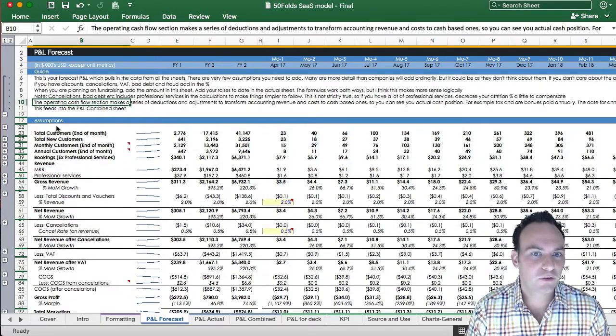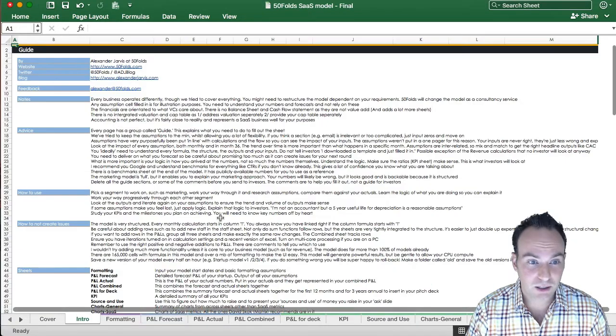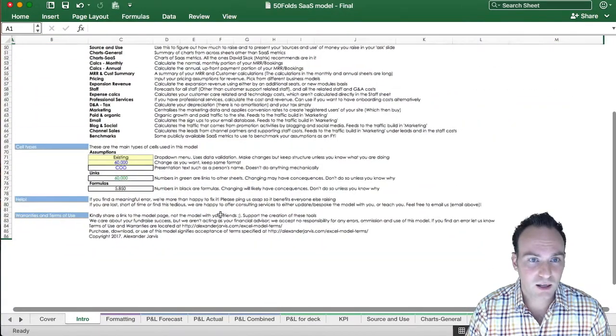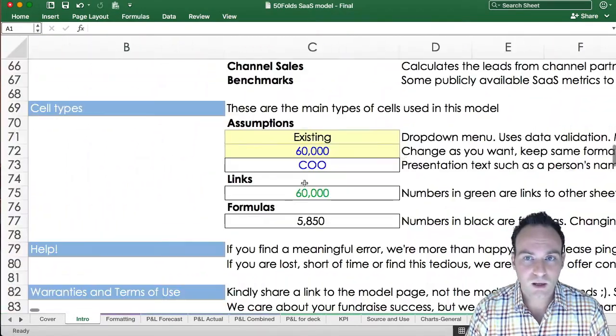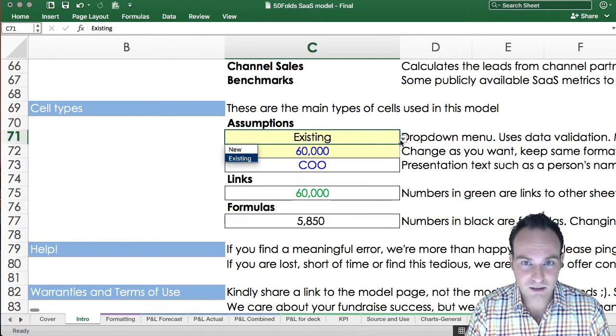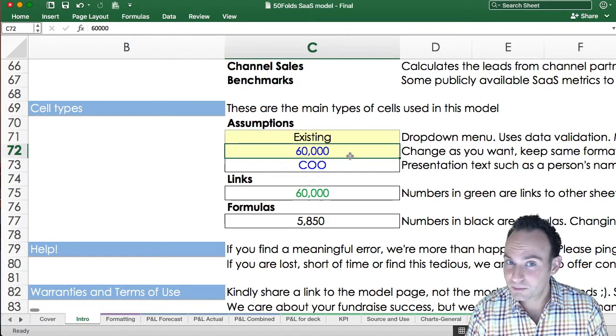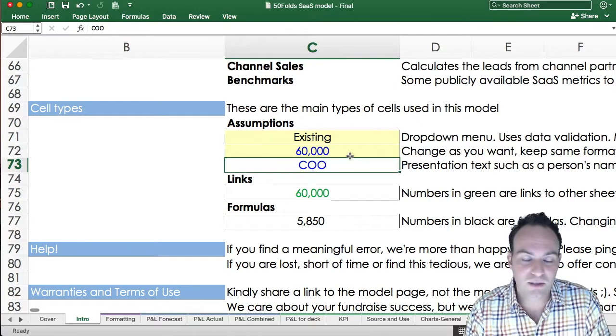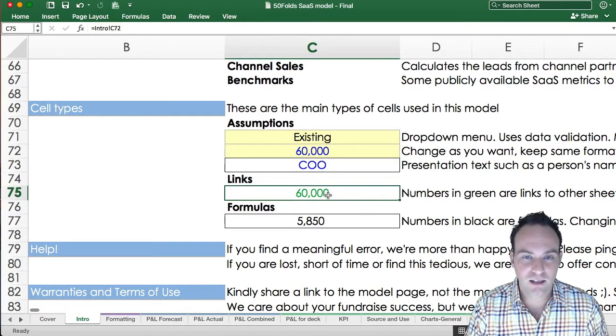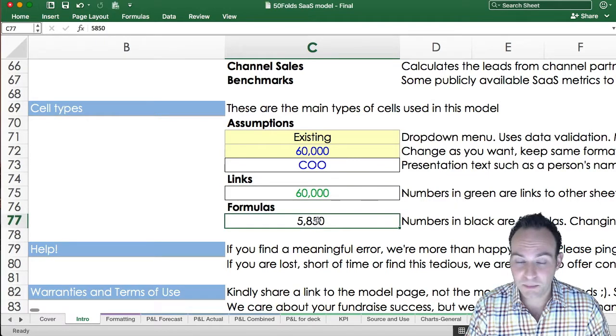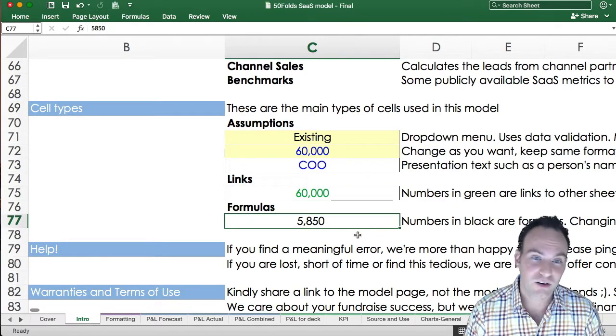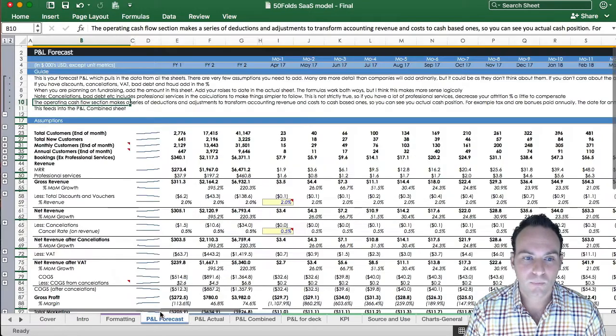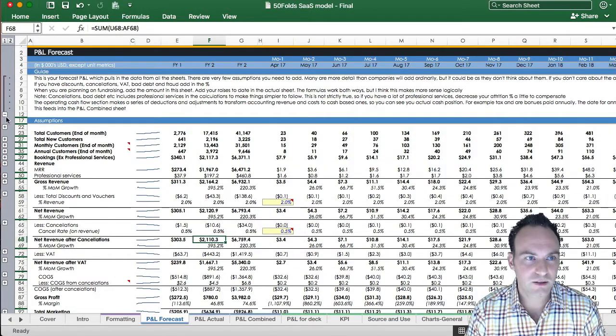Everything is formatted pretty consistently. So if we look into the intro sheet, you'll see here that it sets out that this is what a drop down menu looks like. Here is an assumption. This is just a presentation you can fill in like someone's name. The green cells are links to everywhere. And the black cells are formats, which you don't need to touch unless you want to change something.